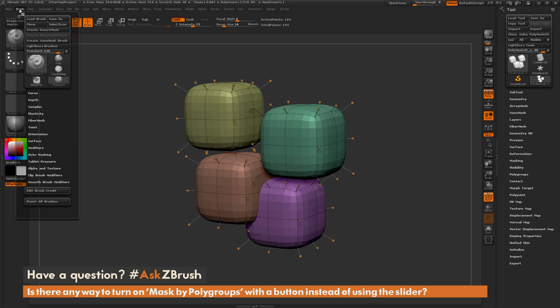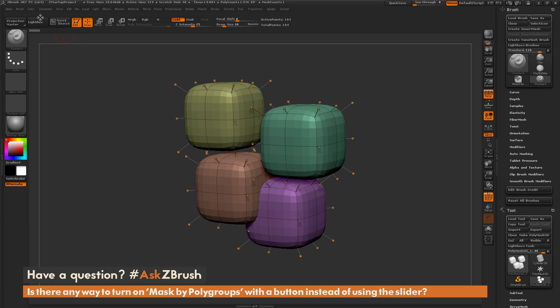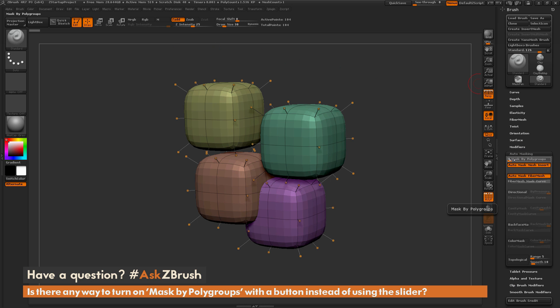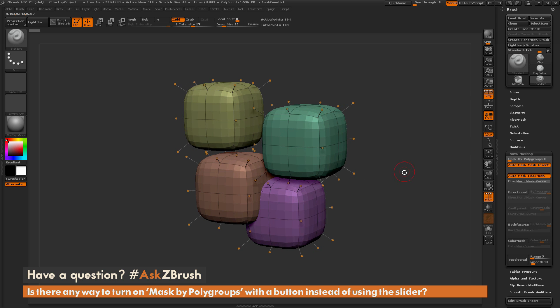If we navigate over here to our brush palette — I'm just going to dock this to the side — and then under the auto-masking area, at the very top, you have a slider that's called mask by polygroups. This mask by polygroups is going to allow you to mask your actions based on the polygroups on your model.